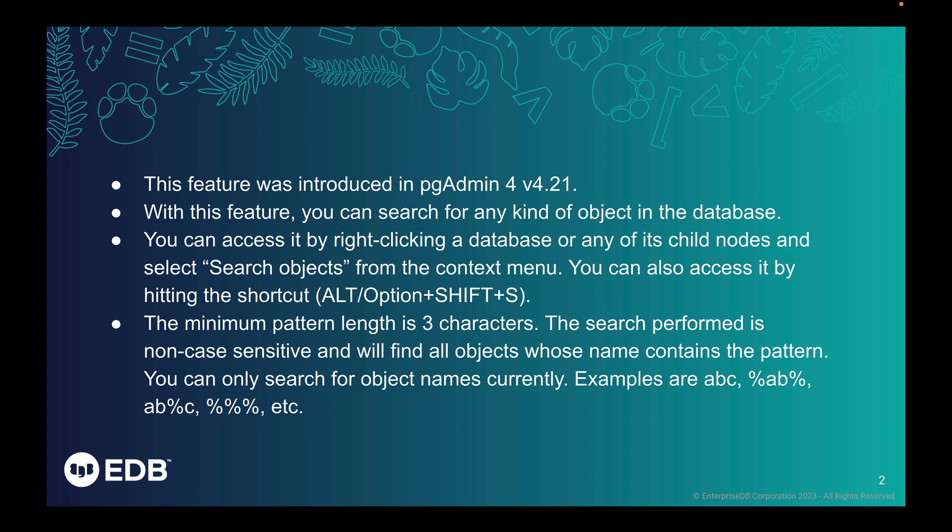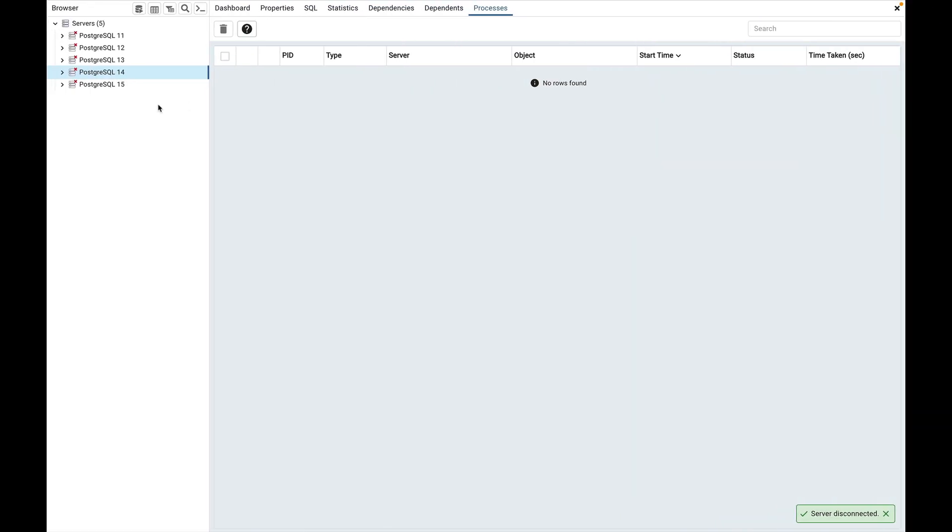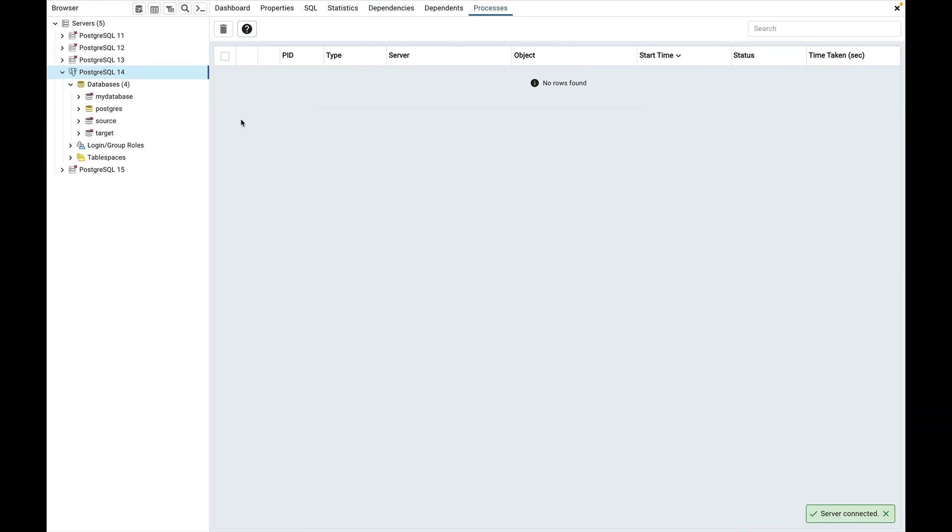Let's see how it works. Connect to the database server PostgreSQL 14 and select the Postgres database. Open the search object dialog from the context menu or by hitting the shortcut Option plus Shift plus S.